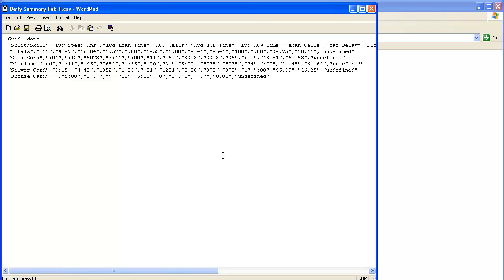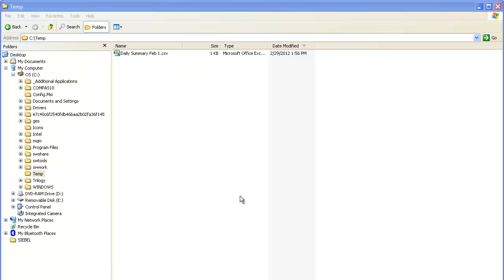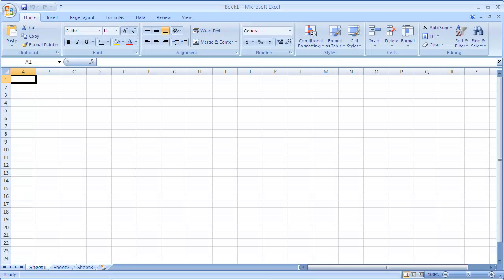Now I will close WordPad and then demonstrate how to import the file into an Excel spreadsheet. First I will bring up the Microsoft Excel application. Then I will open the temp directory.